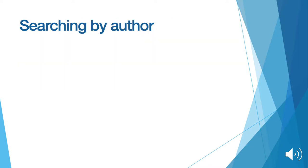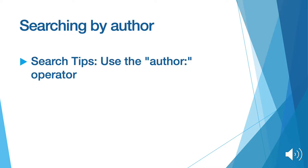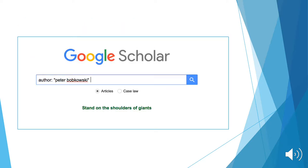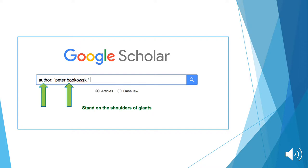In order to search by the author, use the author search operator. We'll start our use with the author search operator by using Professor Bobkowski as an example. In order to narrow our search to articles only written by him, we must type in the word author, followed by a colon, followed by Peter Bobkowski in quotation marks.